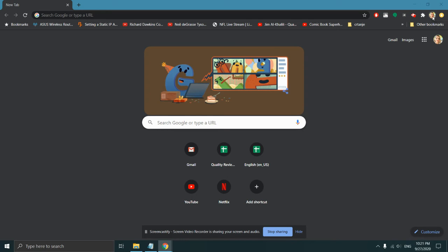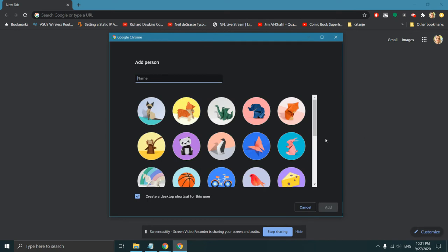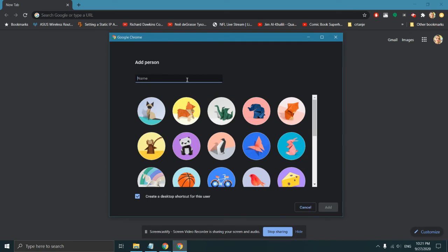You click on the profile picture and on the bottom you'll see the option Add. Click on that option and a window opens.